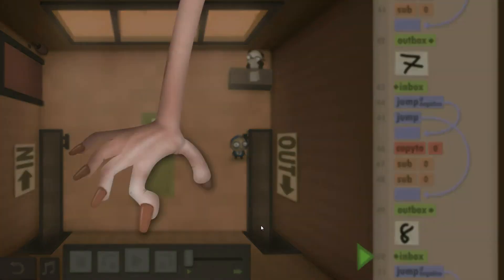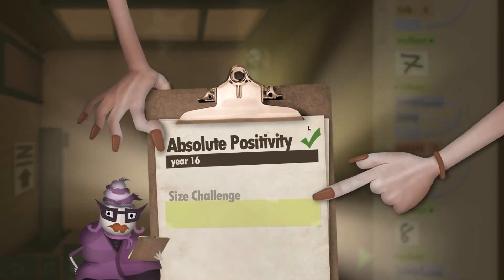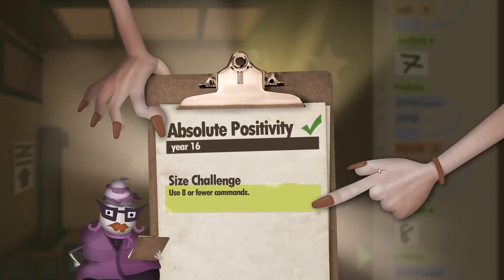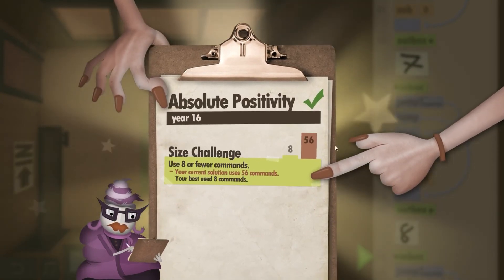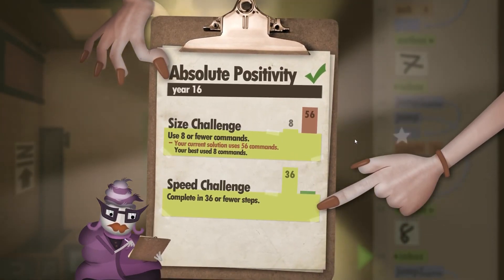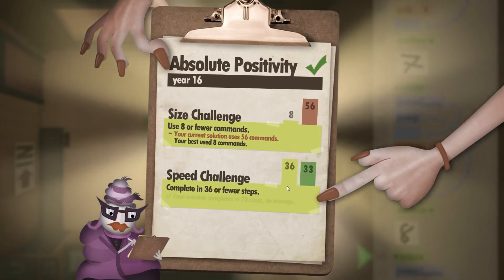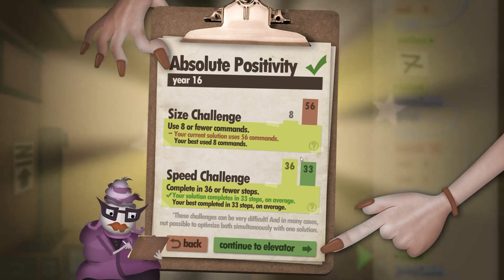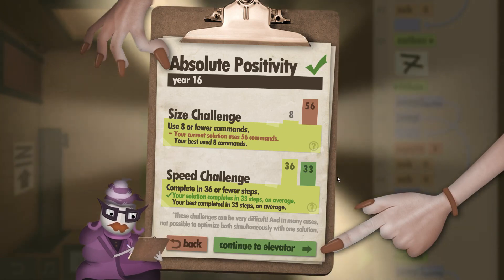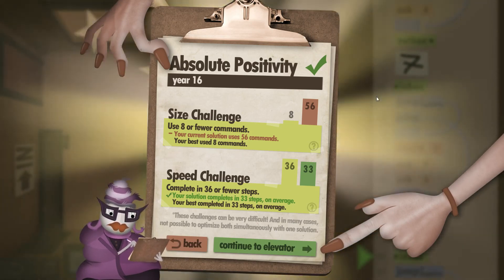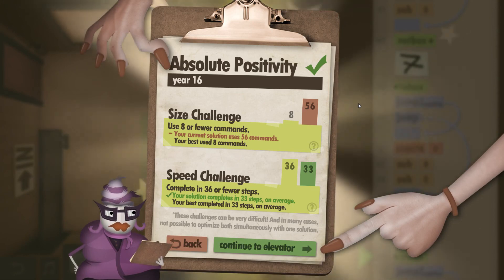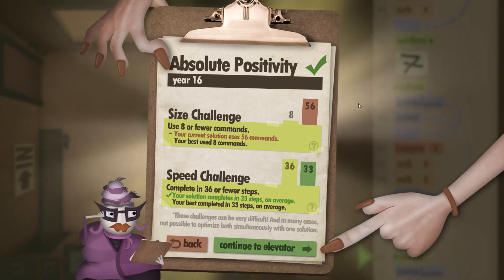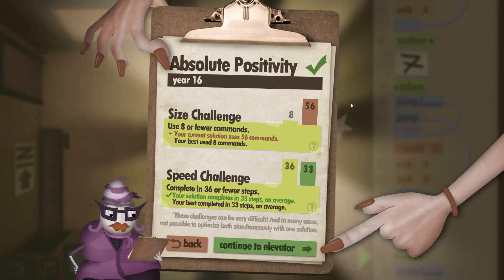But it takes fewer steps. That's obviously the size challenge is completely broken by a lot, but we actually are three commands below the maximum for the speed challenge. So yeah, that's absolute positivity year 16. See you next time.